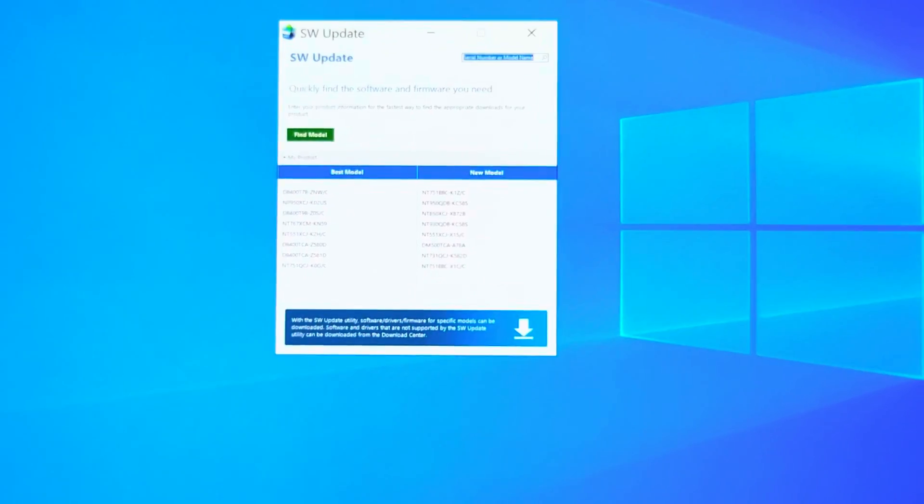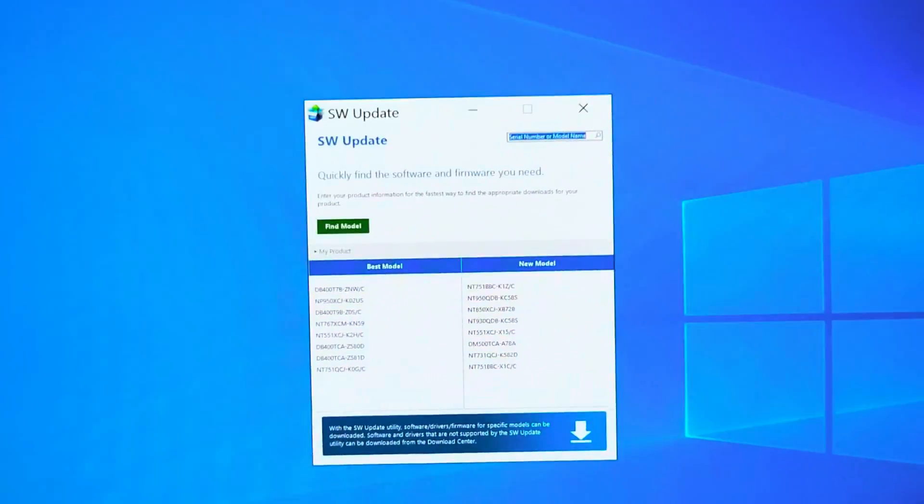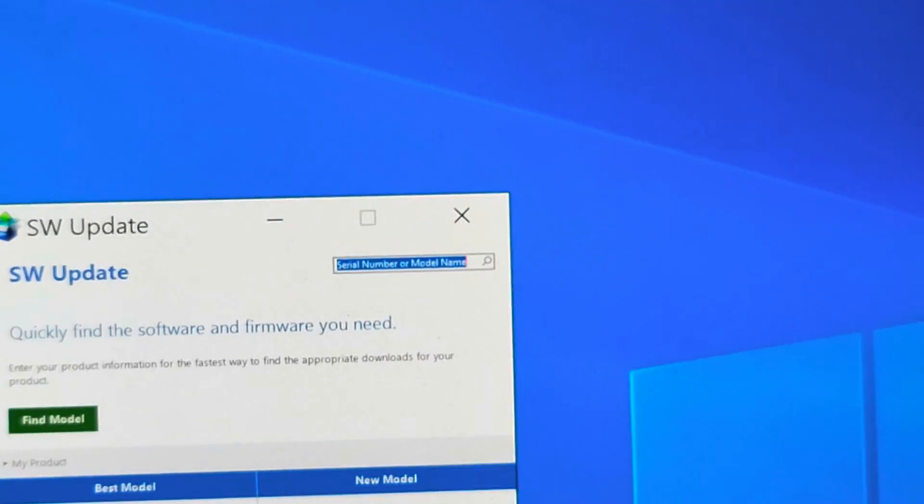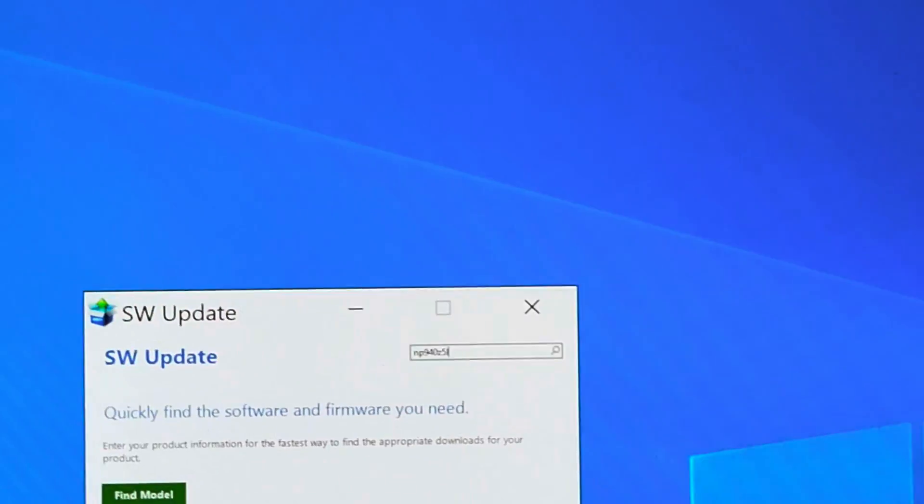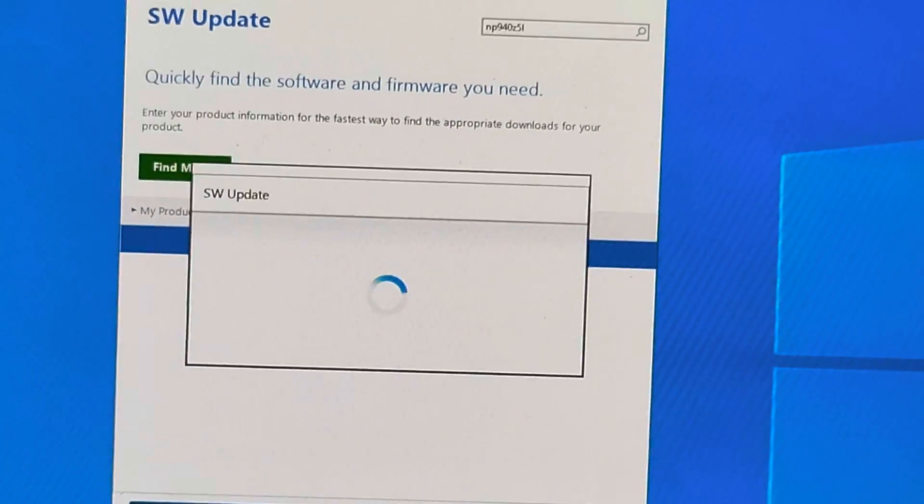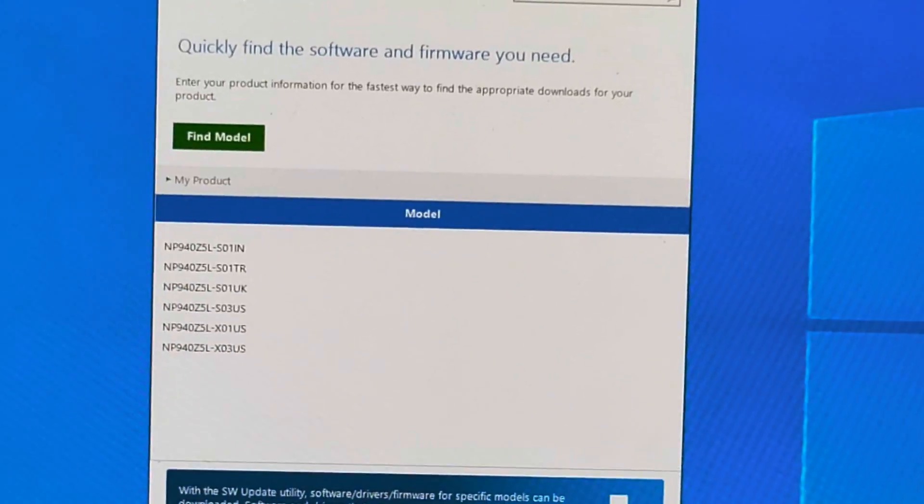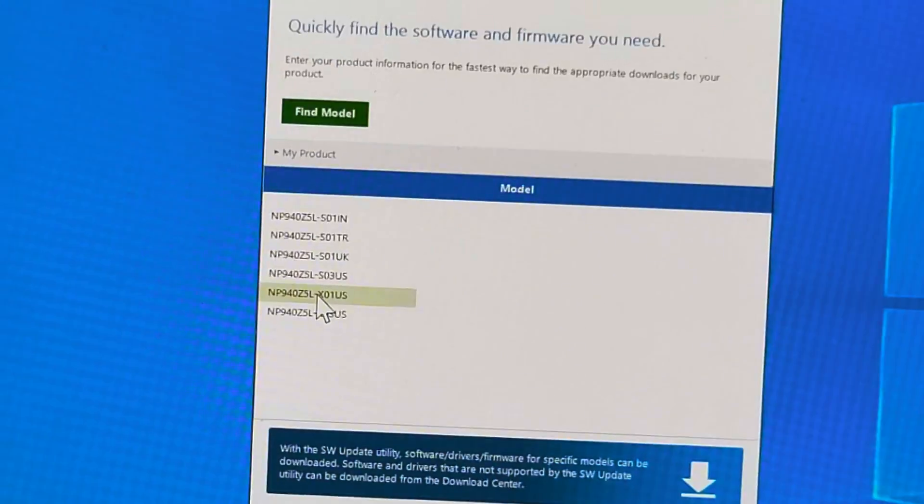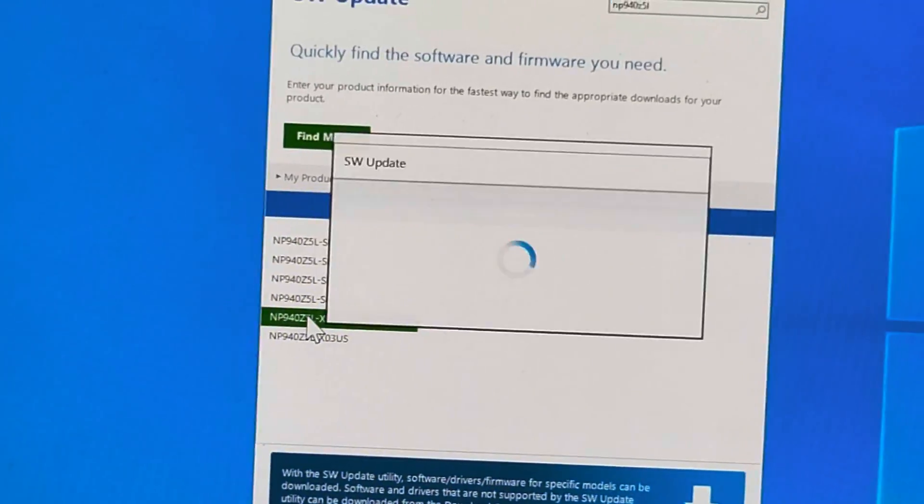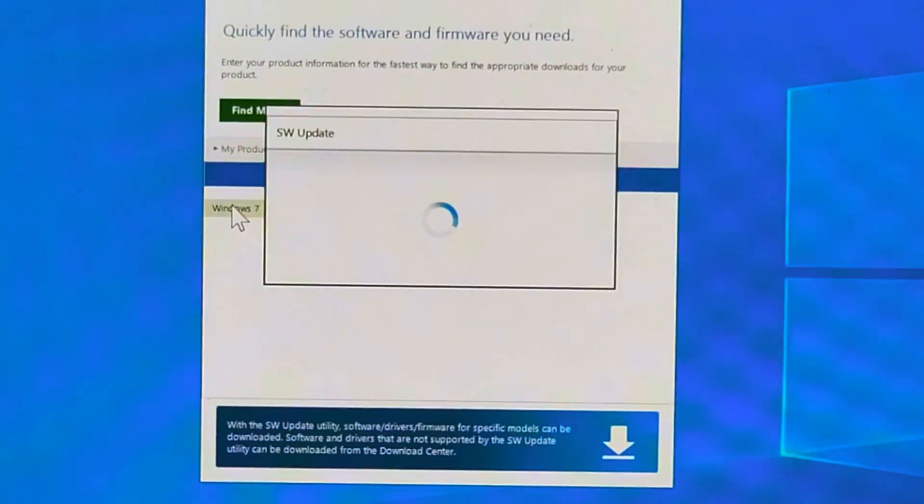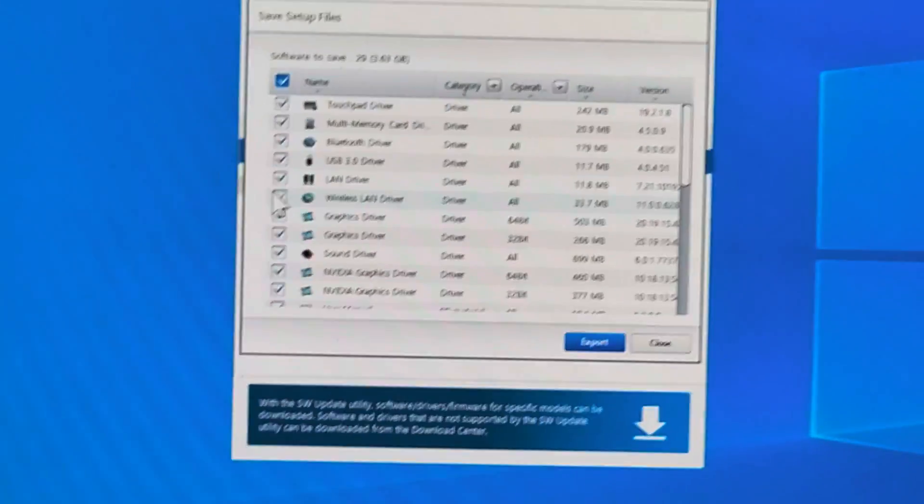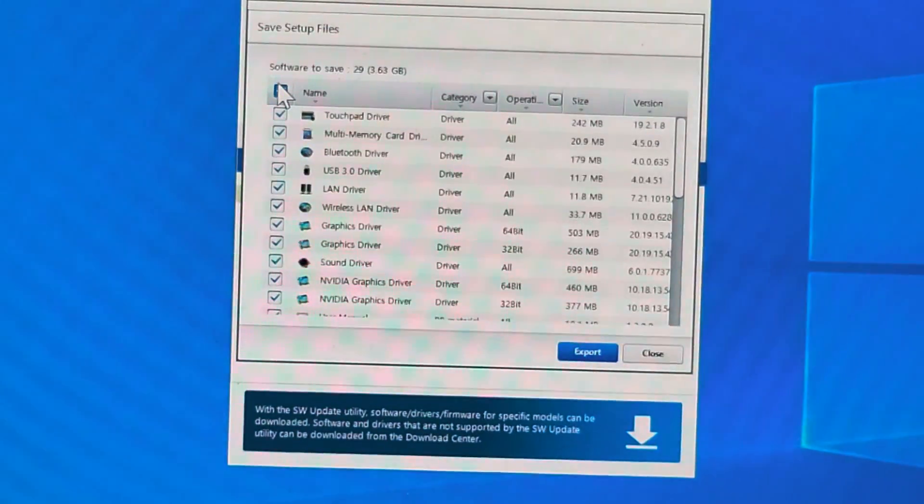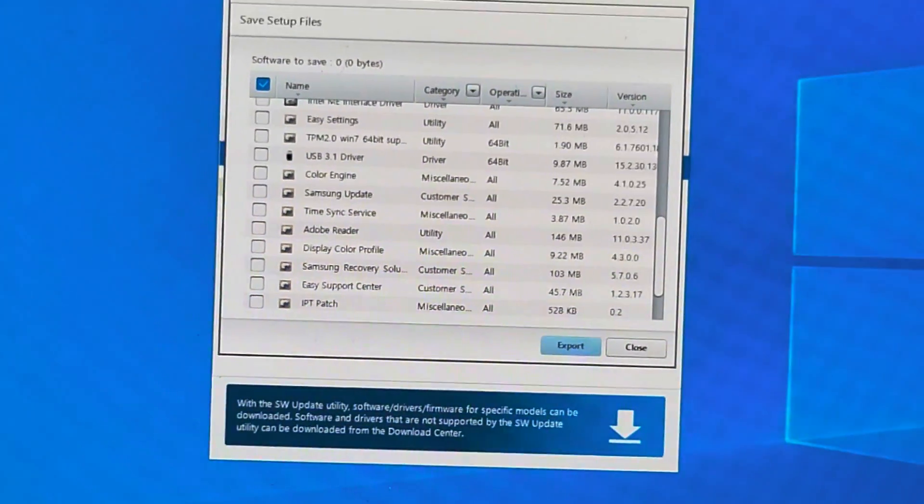So let's try using the software update that program installed. So let me look up the model again. We're going to do the NP940Z5L and we'll search that. When we search that, then you see all these, and it was this model, the X01US. Depending on your model, you might click something else. We see Windows 7 here, there's no Windows 10, so I'm just going to click Windows 7. I'm going to uncheck all these drivers and let's see if it has the driver we were looking for.